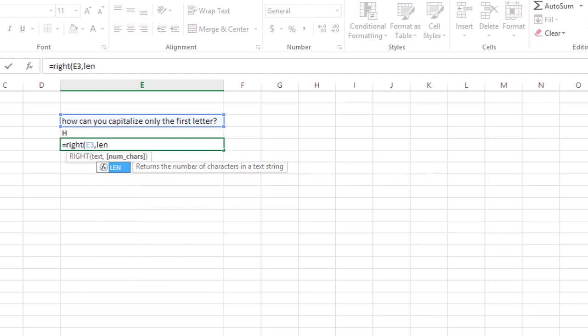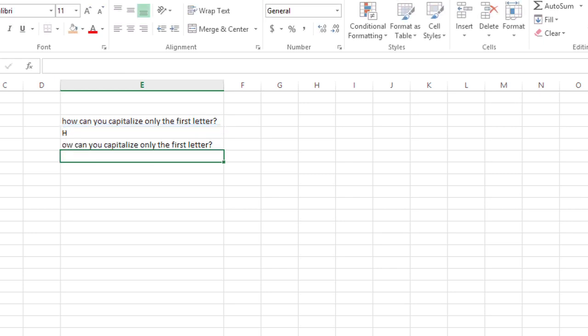And then we'll tell it what text we want. Again, E3, and we'll close that. But then we need to subtract 1 to leave that first character out. And then we'll close the parentheses for the RIGHT function and press Enter. And there's the rest of the sentence.